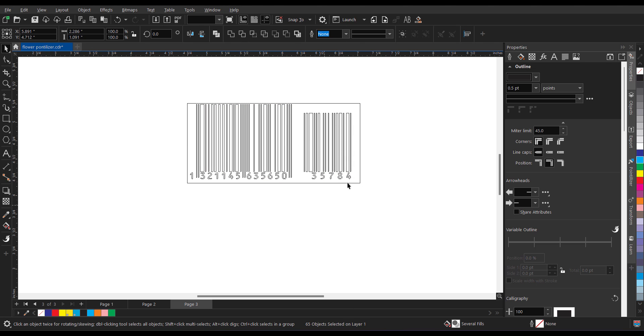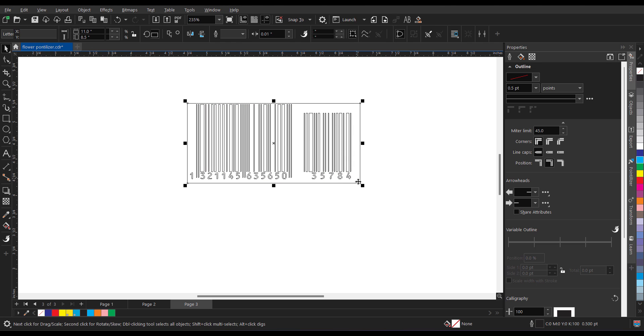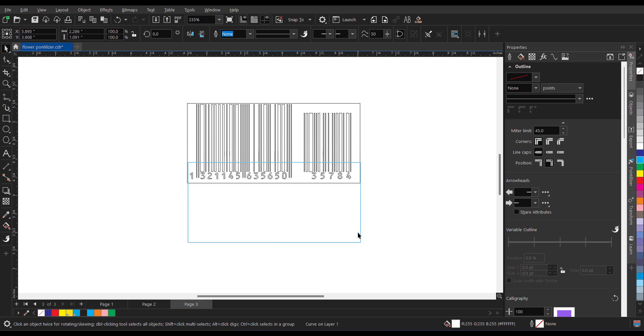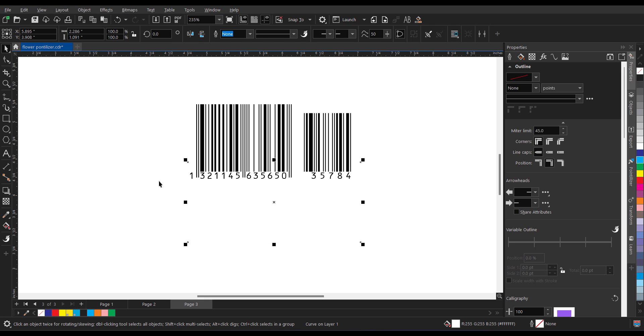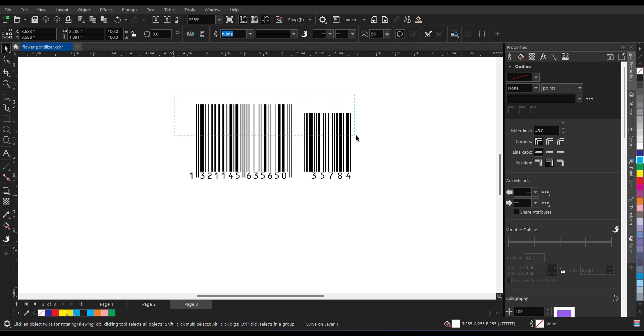Ungroup is done. Select this and remove this. Go back to enhanced. I don't want this. And now if I want to change the color, select the lines or a complete barcode.